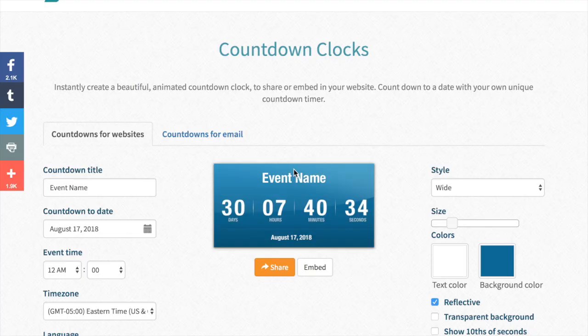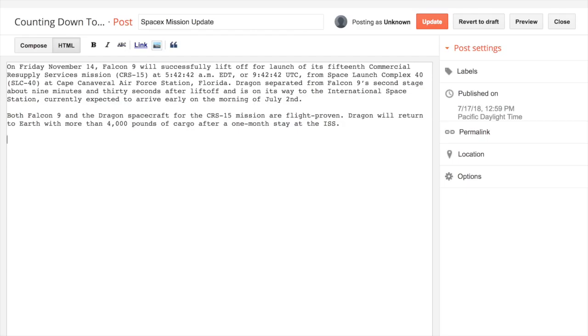So we're going to use CountingDown2.com to create a countdown and add it to our website. I was writing this blog article about a space rocket launch but it was looking a little bit boring so I thought I'd add a countdown.